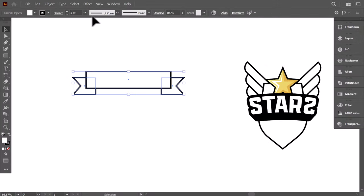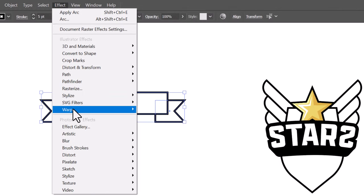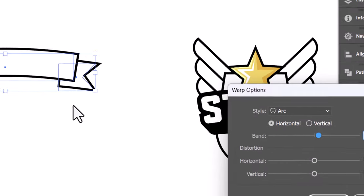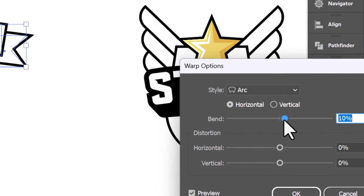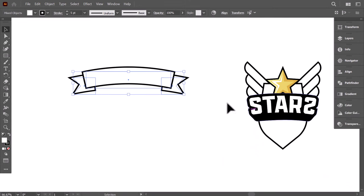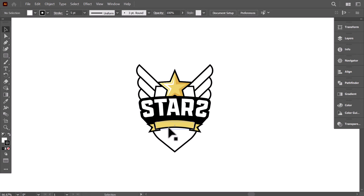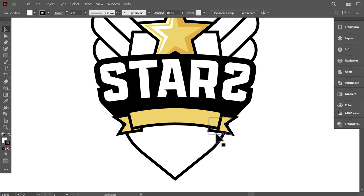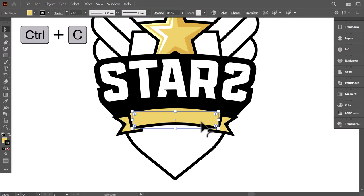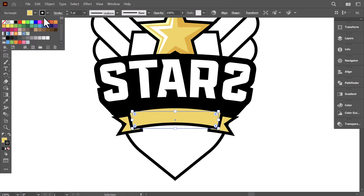Select everything, go to Effect, Warp, then click on Arc. Set the Bend value to 14, press OK, and with the Eyedropper, give it the color of the star. Shrink it down and place it here. To make the drop shadow of the ribbon, select this top part, Ctrl C to copy it, Ctrl F to paste it in front. Then remove the stroke.